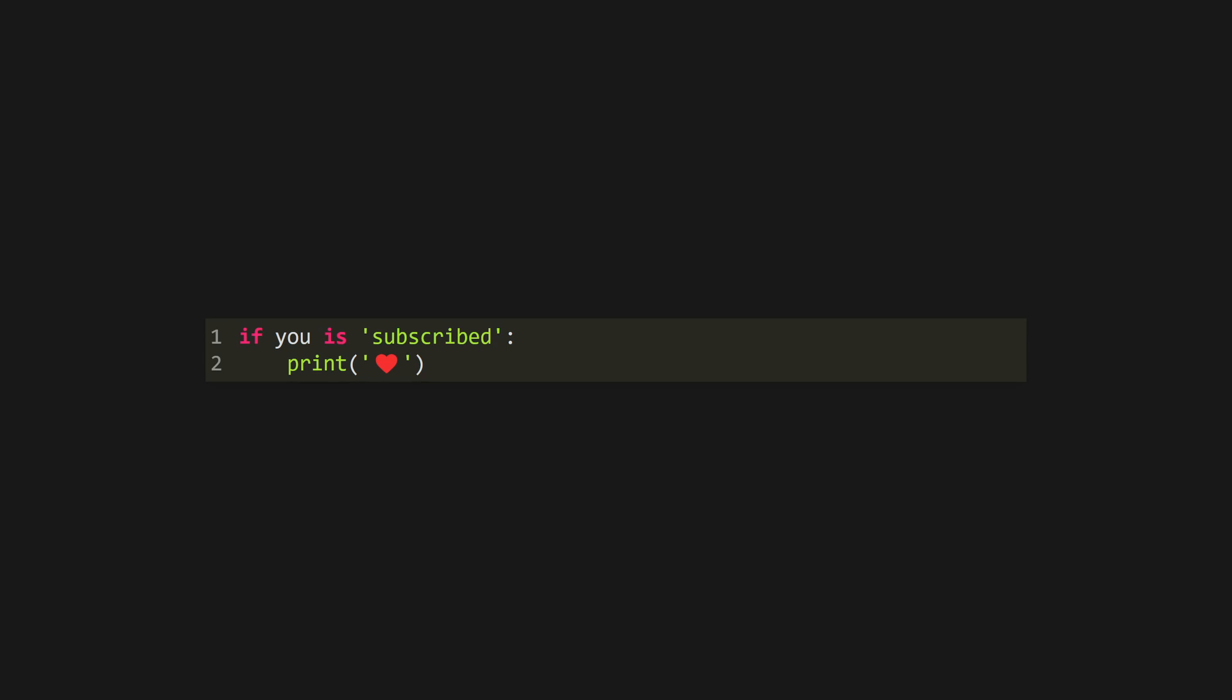Use if, followed by a boolean condition and a colon to start managing your control flow. This creates a new block, which is represented using significant white space. There ain't no curly braces here. You can also use variables directly in the if statement, as every value in Python can be truthy or falsy. Extend your conditional with elif and else clauses.